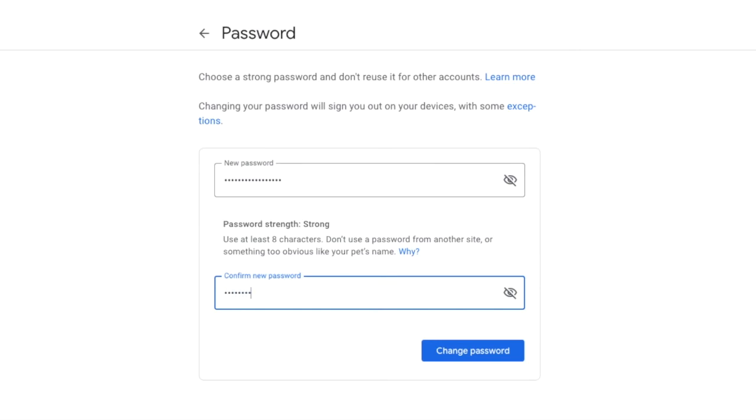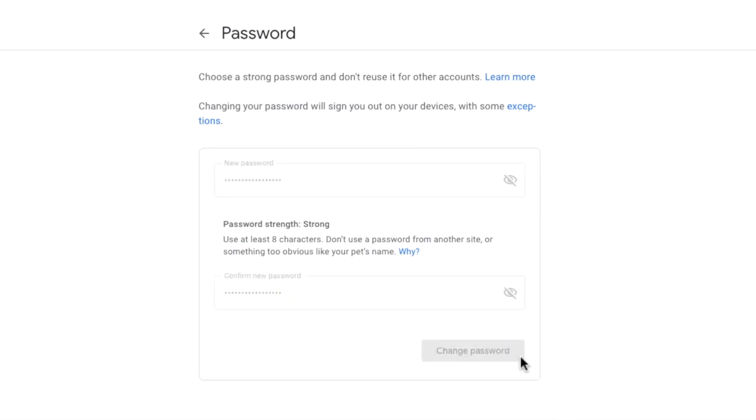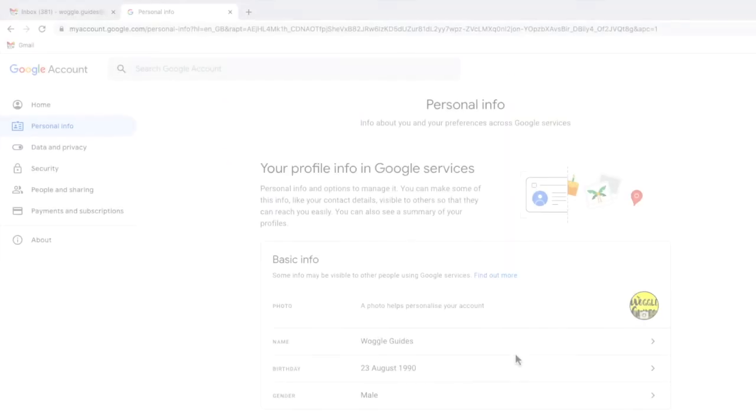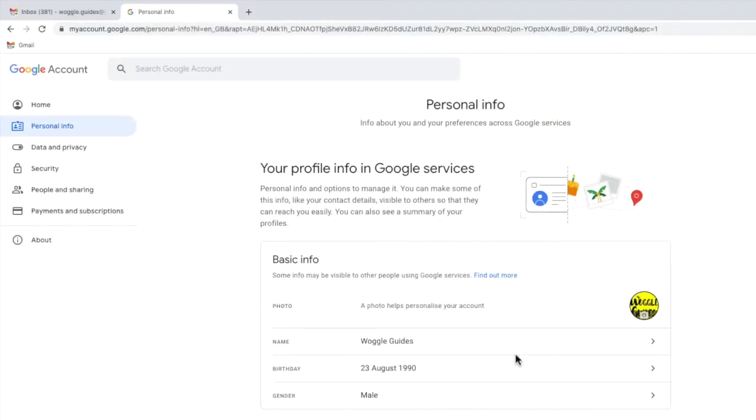Once you're happy you have a strong password, to proceed click on the large blue change password button and I am returned to the Google account profile page screen.